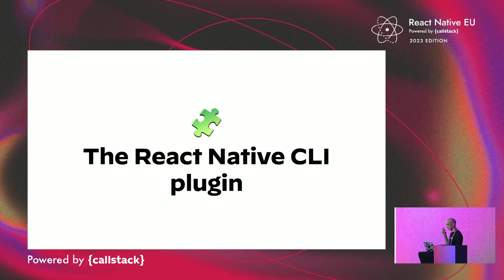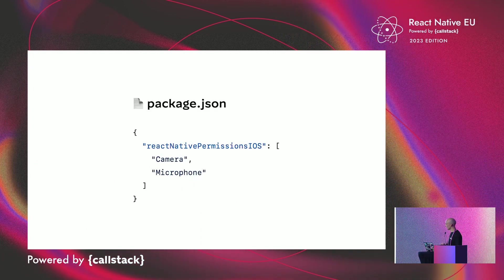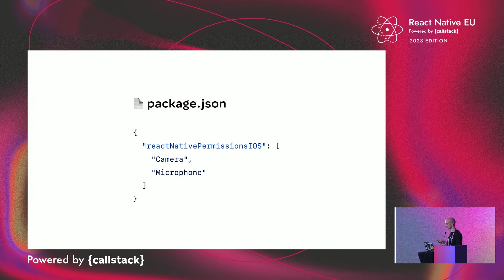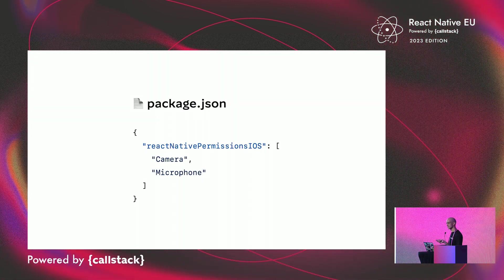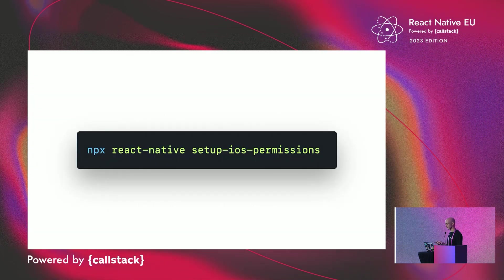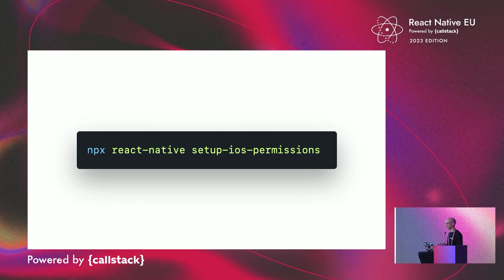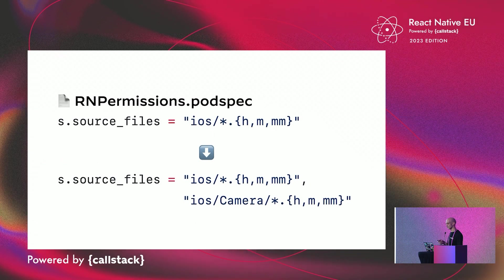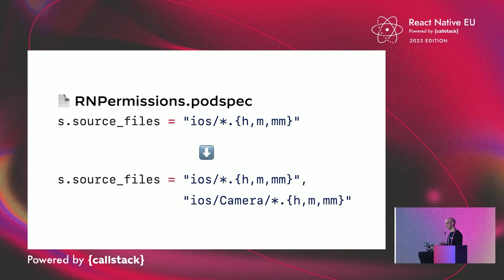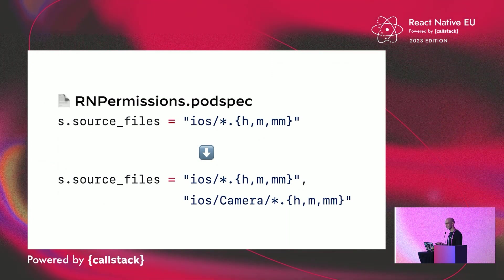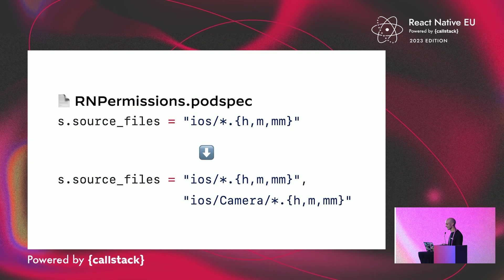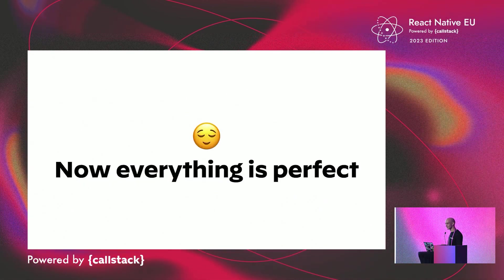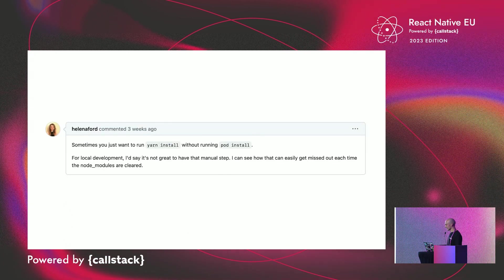Introducing the React Native CLI plugin. What does it do? First, you declare what permissions you want to use inside your project package.json. Then, you run the plugin command. And it will simply locate the source file line in the module pod spec and replace it to include core and all the wanted permission source files. It's simple as that, but we have to think of it. And now, everything is perfect. Right? Not really, again.